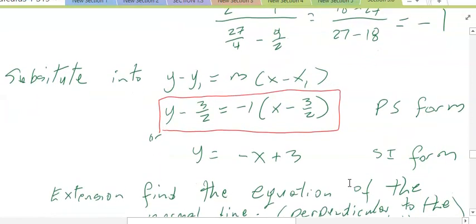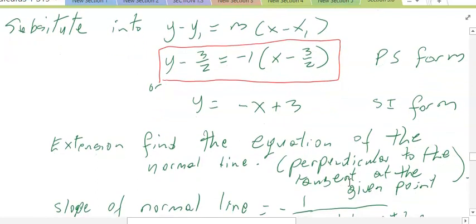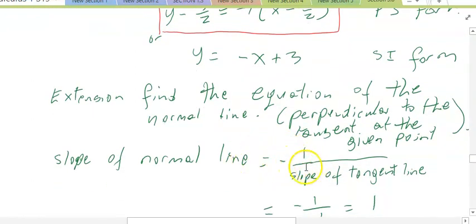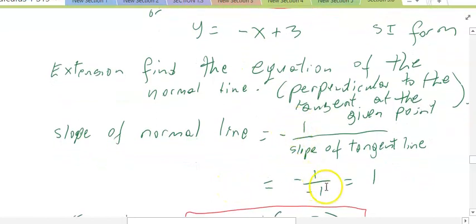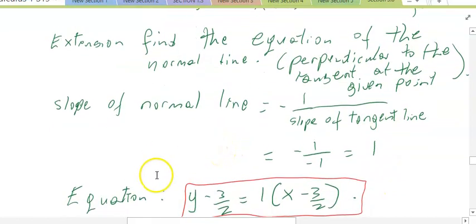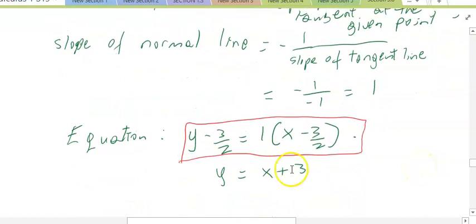I'm also going to find the equation of the normal line. The normal line is a line that is perpendicular to the tangent line at the given point. What we remember about perpendicular lines is that they have negative reciprocal slope. So the slope of the normal line will be negative 1 over the slope of the tangent line. We know the slope of the tangent line was negative 1, so that's negative 1 over negative 1 — the slope of the normal line will be 1. Plugging 1 and the point (3/2, 3/2) into point-slope form, we get y minus 3/2 equals 1(x minus 3/2), which simplifies to y equals x in slope-intercept form.